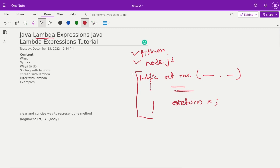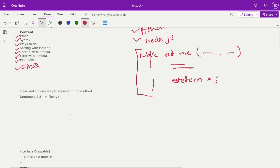In today's session we'll talk about: what is a lambda expression, the syntax of lambda expressions, ways to do sorting with lambda expressions, how to create a thread using lambda functions, how to filter data (similar to what we'll cover in upcoming streams sections), and multiple examples of lambda expressions with frequently asked interview questions.